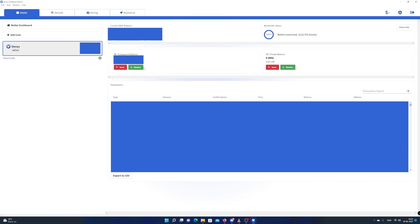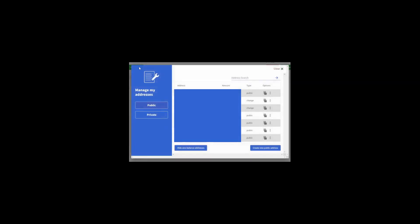Open up Verus desktop, click on receive, spot the address you want to export, and click on the three dot menu and select copy private key.